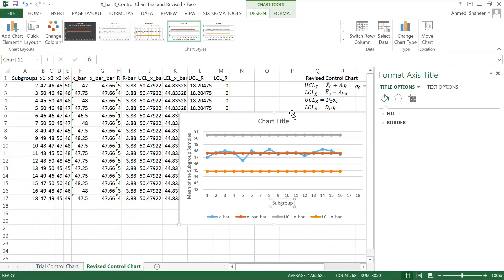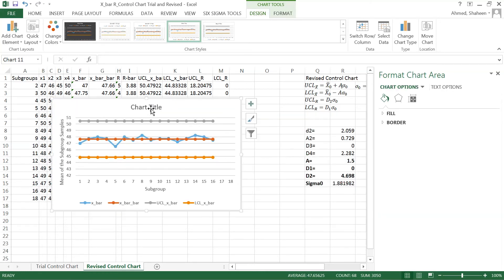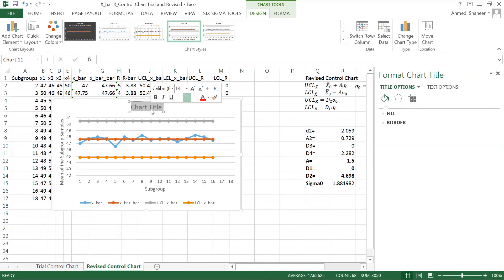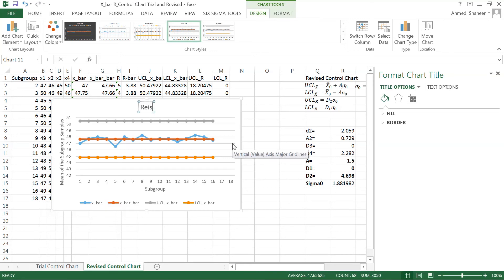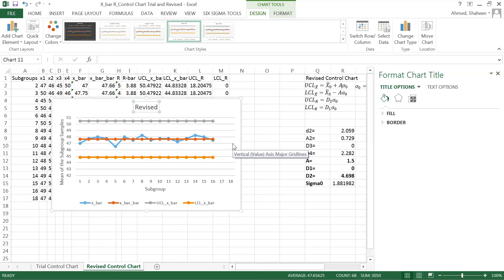And the control chart title, I would like to title this one as revised because I revised it. I deleted all the data points that had some assignable causes. You cannot delete the data out of control if there is no assignable cause. By random cause, if it goes out of control, which is unlikely, you cannot delete that data. In this case, we are assuming that these two points 1 and 17 are out of control. We'll explain that in a later video why these are out of control.